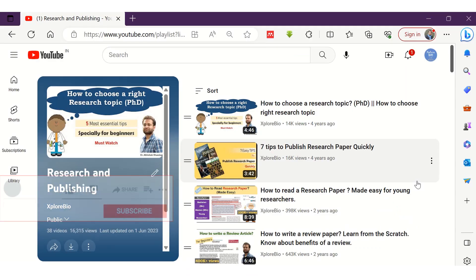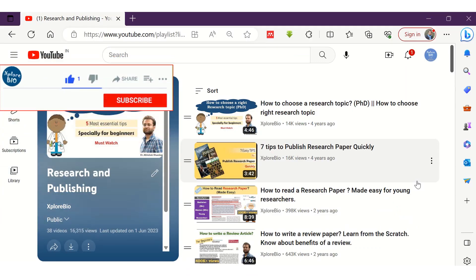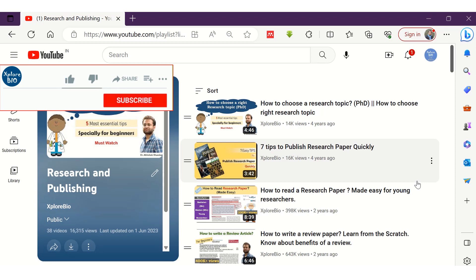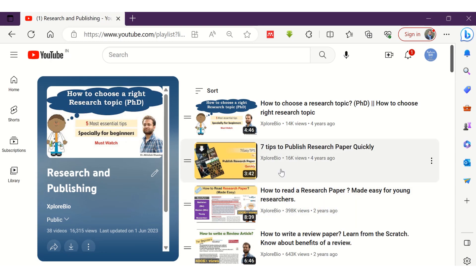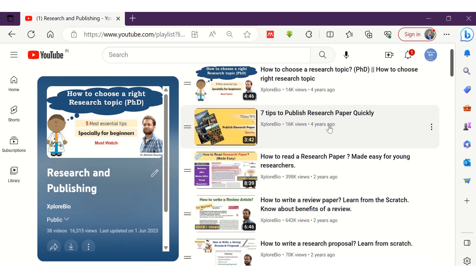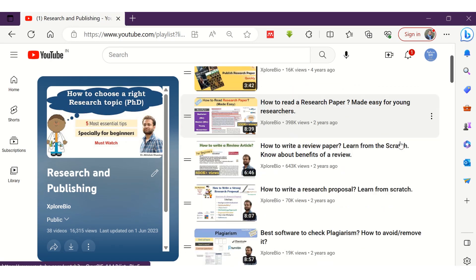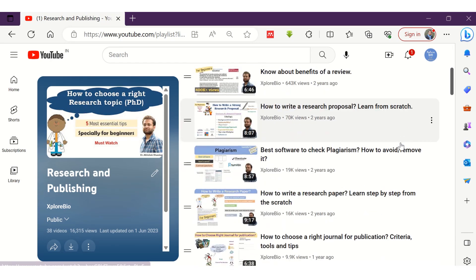If you like the information, do not forget to share it with others. Comment for your queries and requests — I usually respond to them. Subscribe to learn more about other interesting topics related to research, publishing, techniques, markers, bioinformatics, plant tissue culture, health, nutrition, and a lot more.